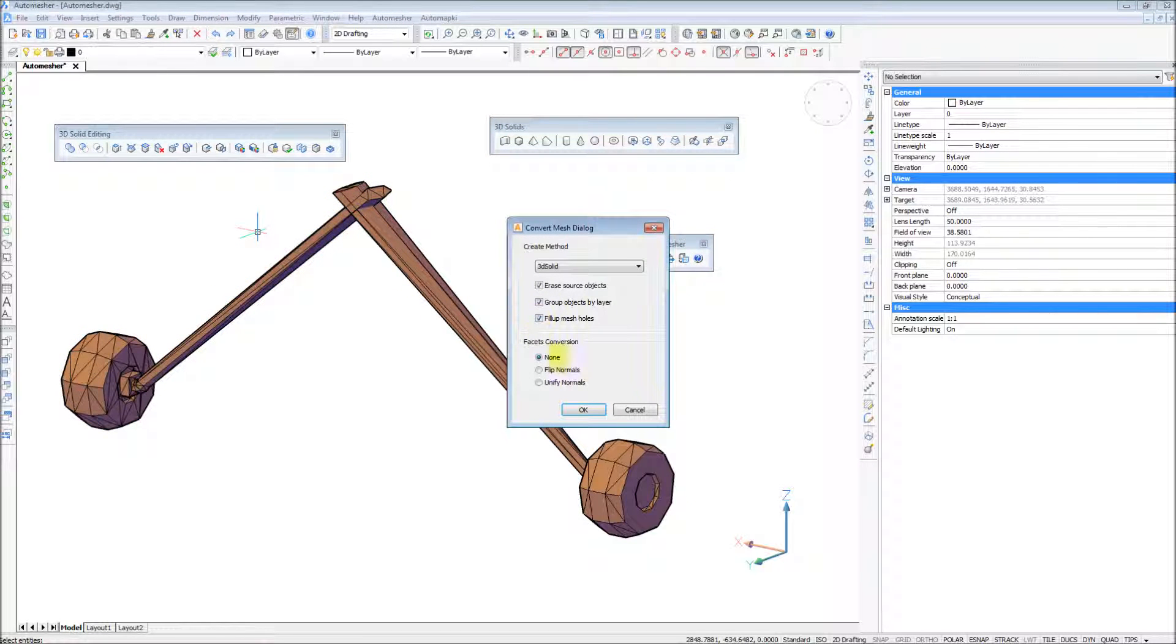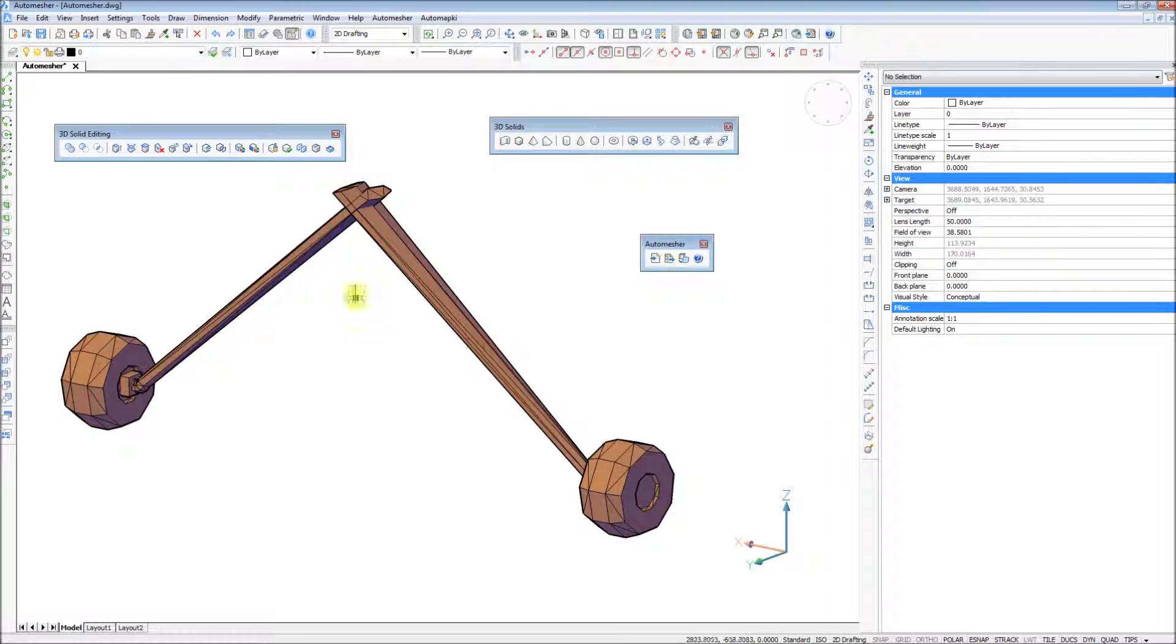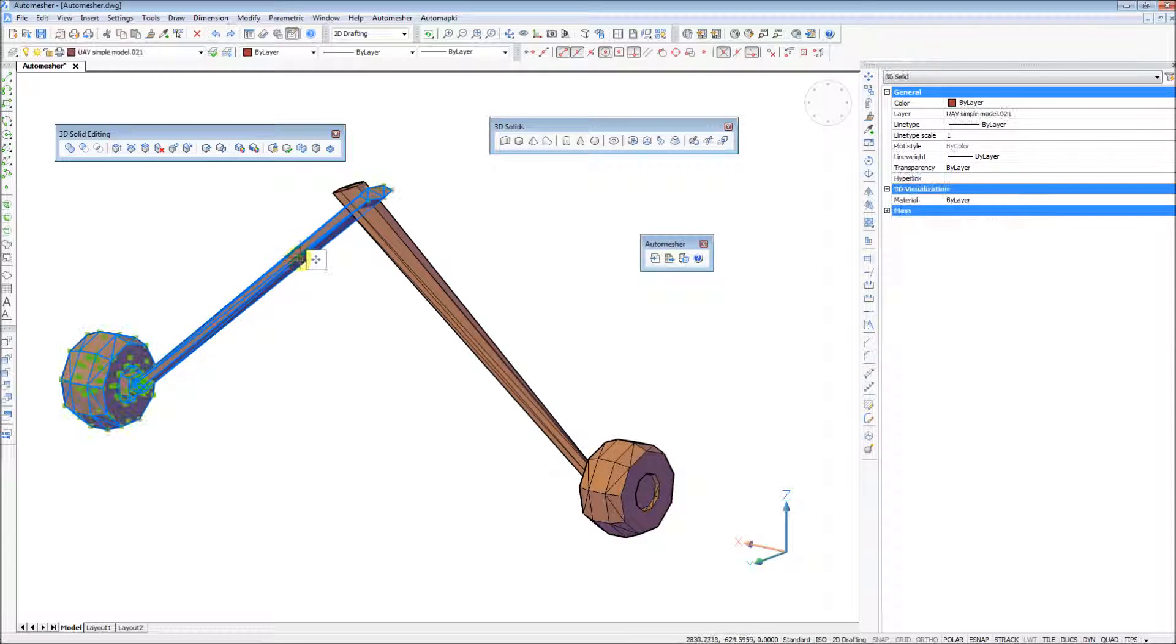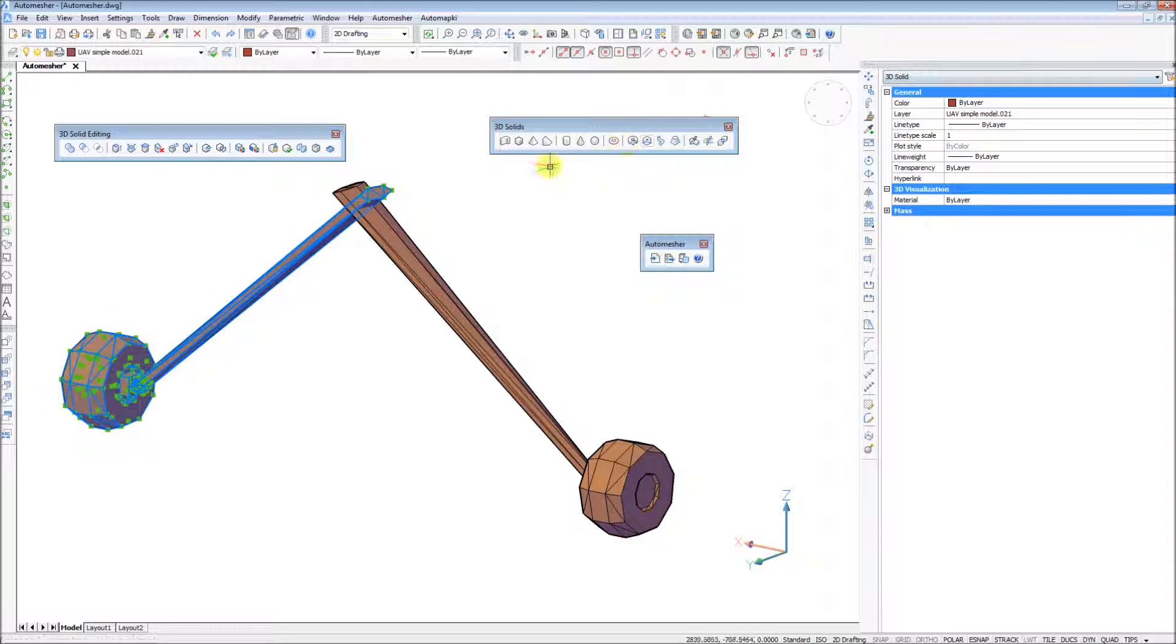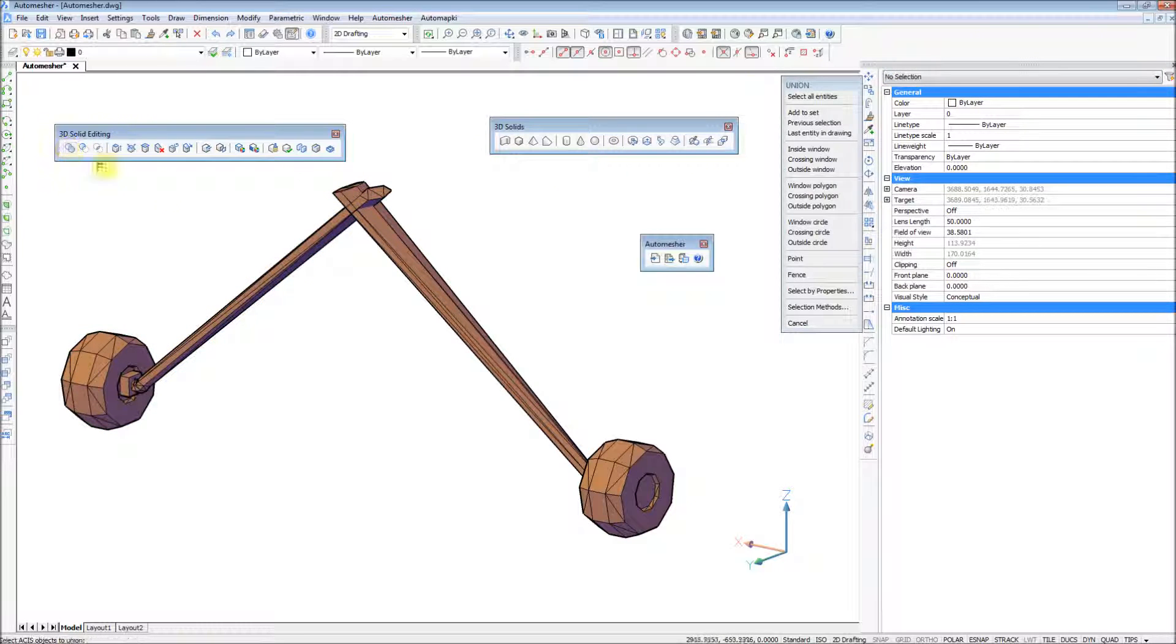To download and evaluate AutoMesher application for free during the first two evaluation days, please visit our website at www.automapkey.com.